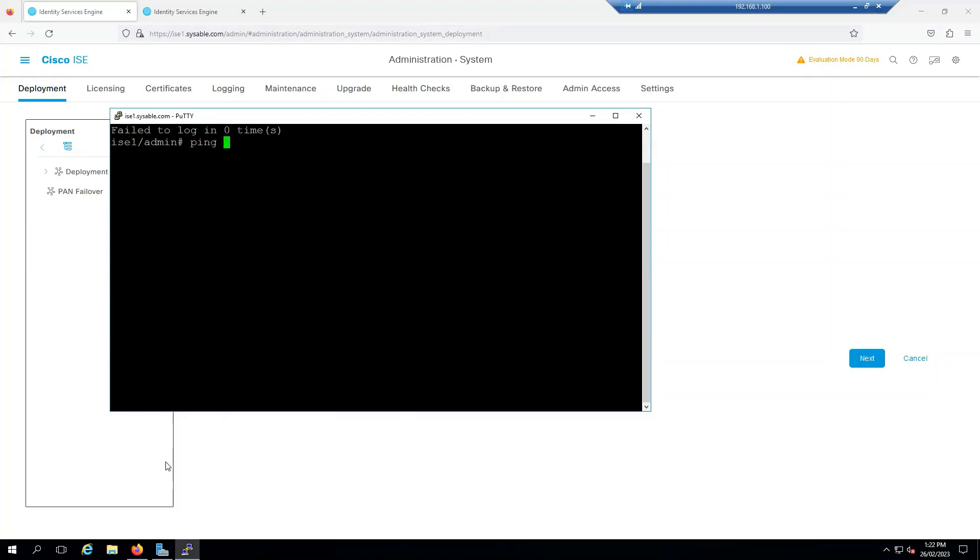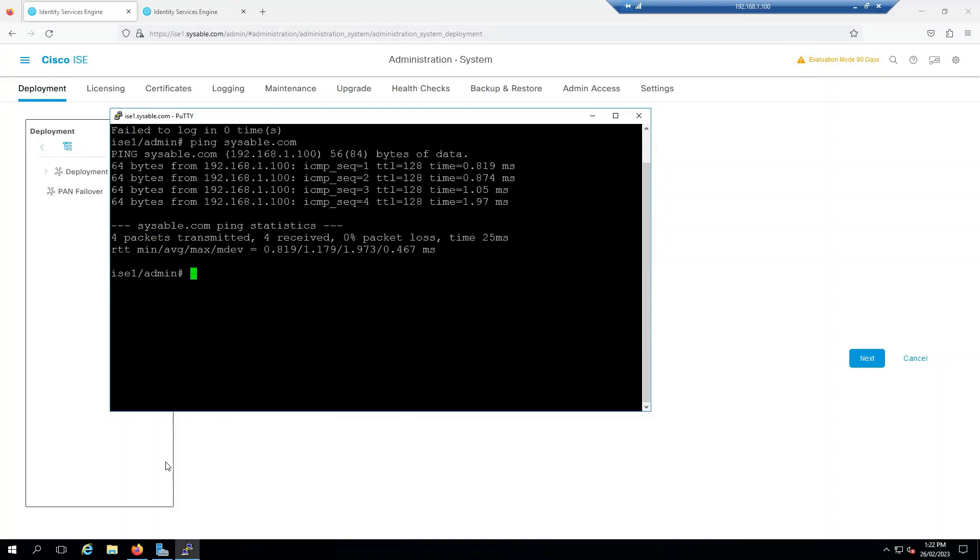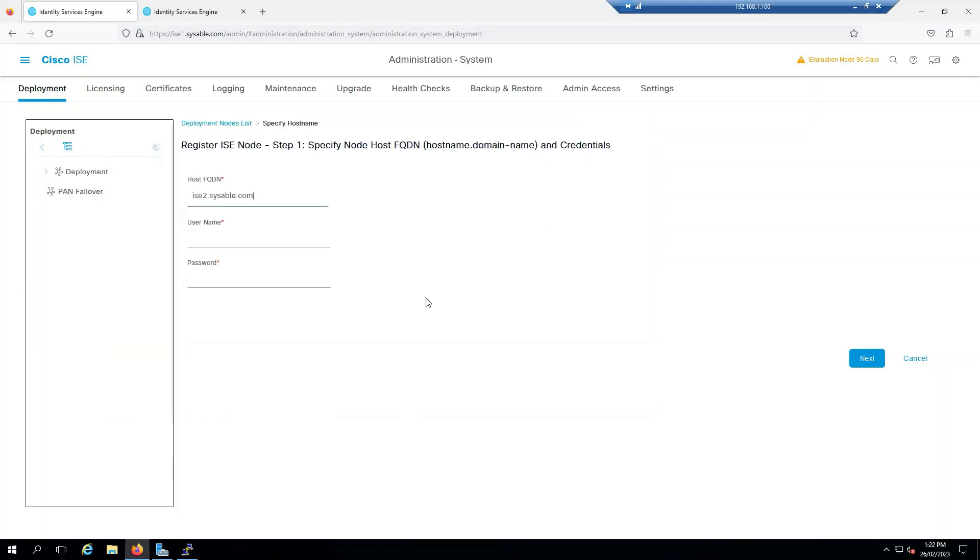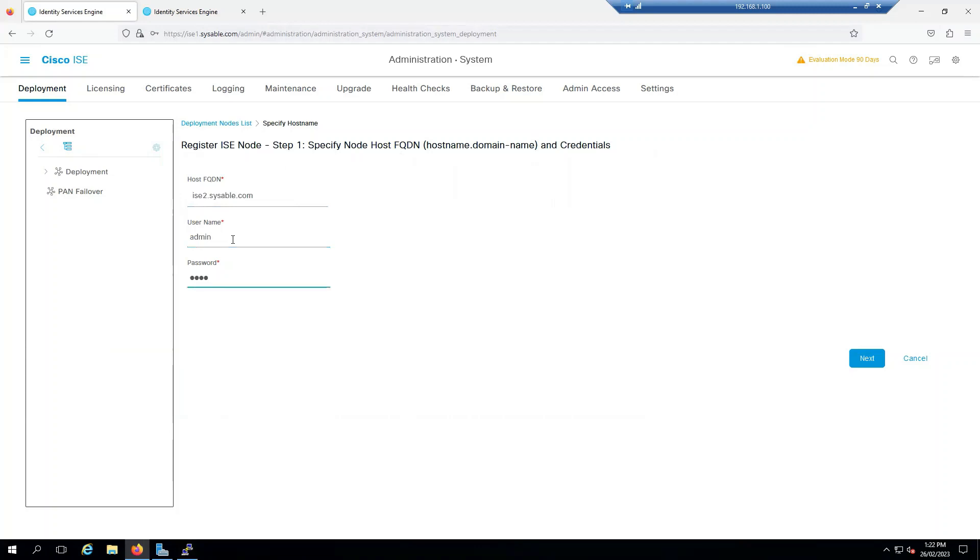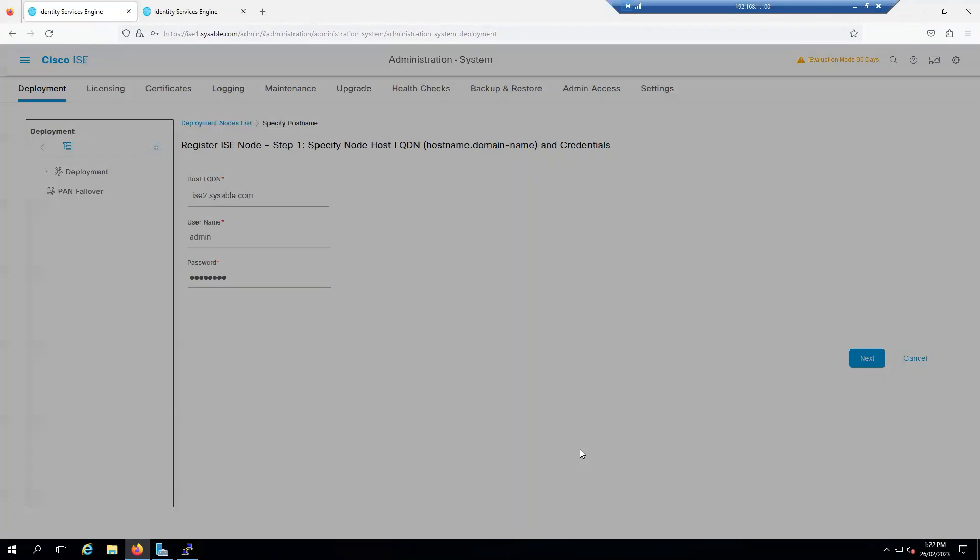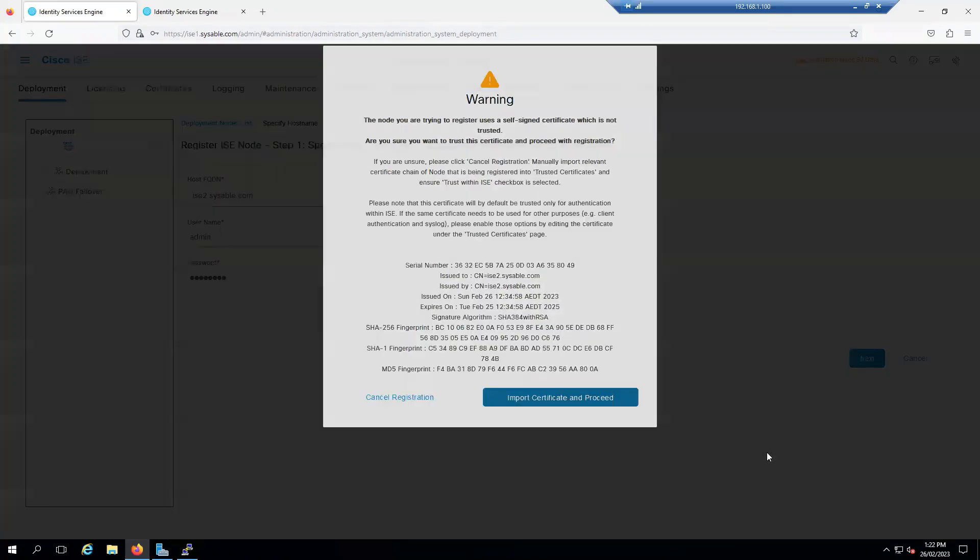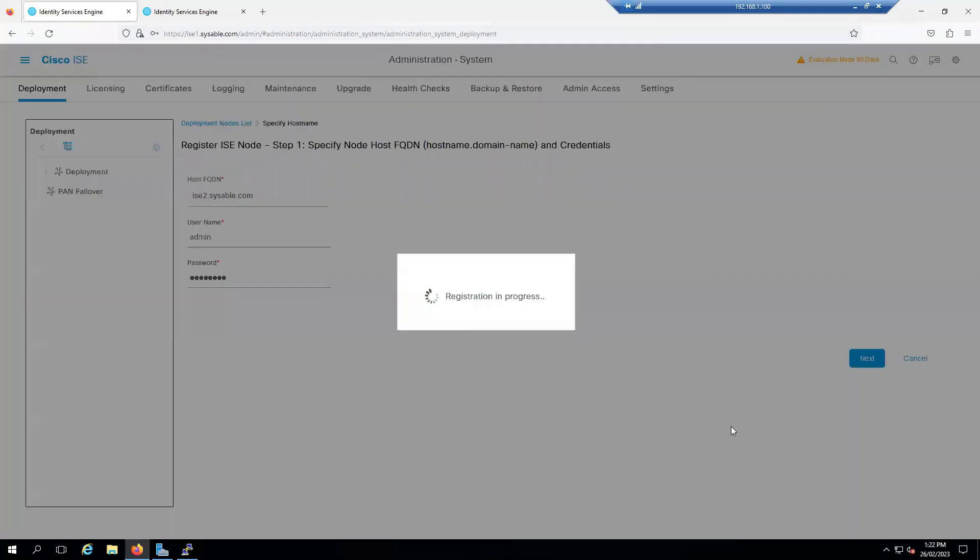If I say ping sysible.com, that's my domain. First I'm trying to ping my domain, it's able to ping. If I say ping ice2.sysible.com, it should be able to resolve that name before we move forward. It's able to resolve. Here I'm giving the FQDN, the same thing. The username will be admin, password will be moiz123# with capital M. Click on Next. It will give you a warning, just import and proceed. You see that registration is in process.